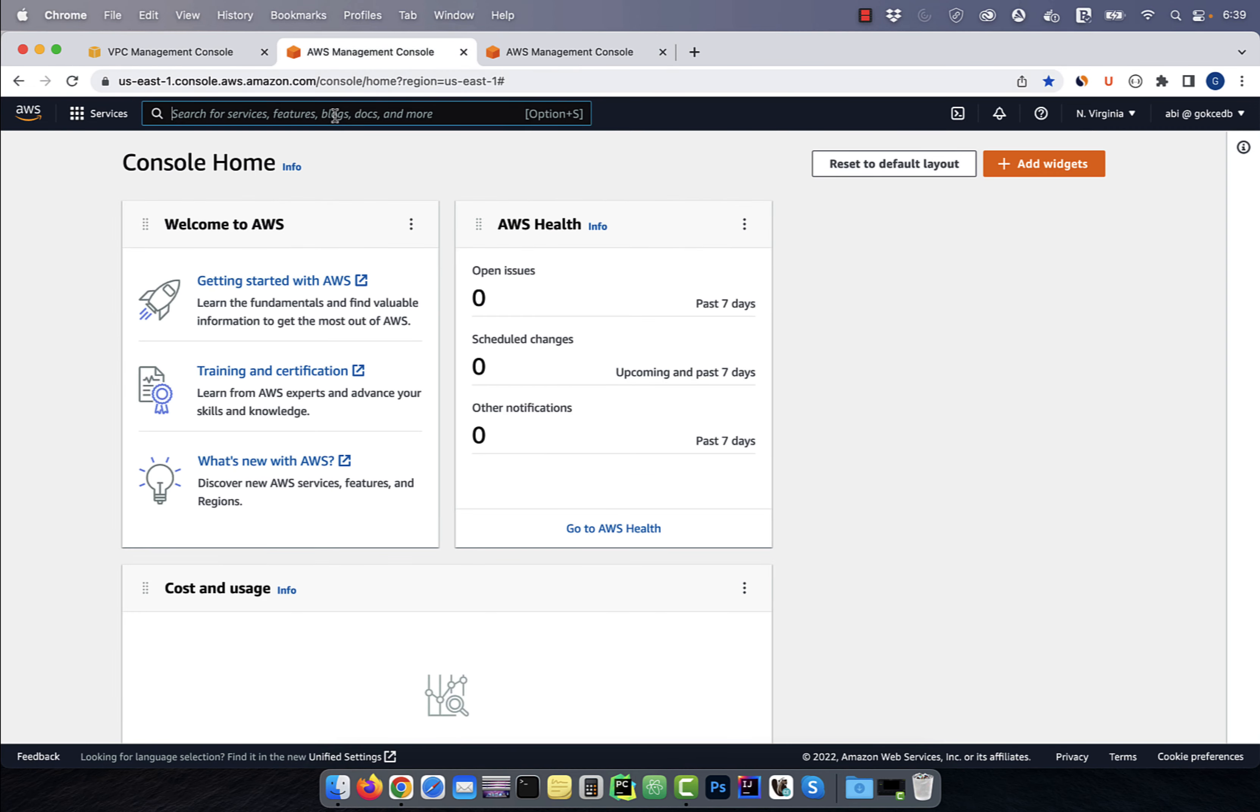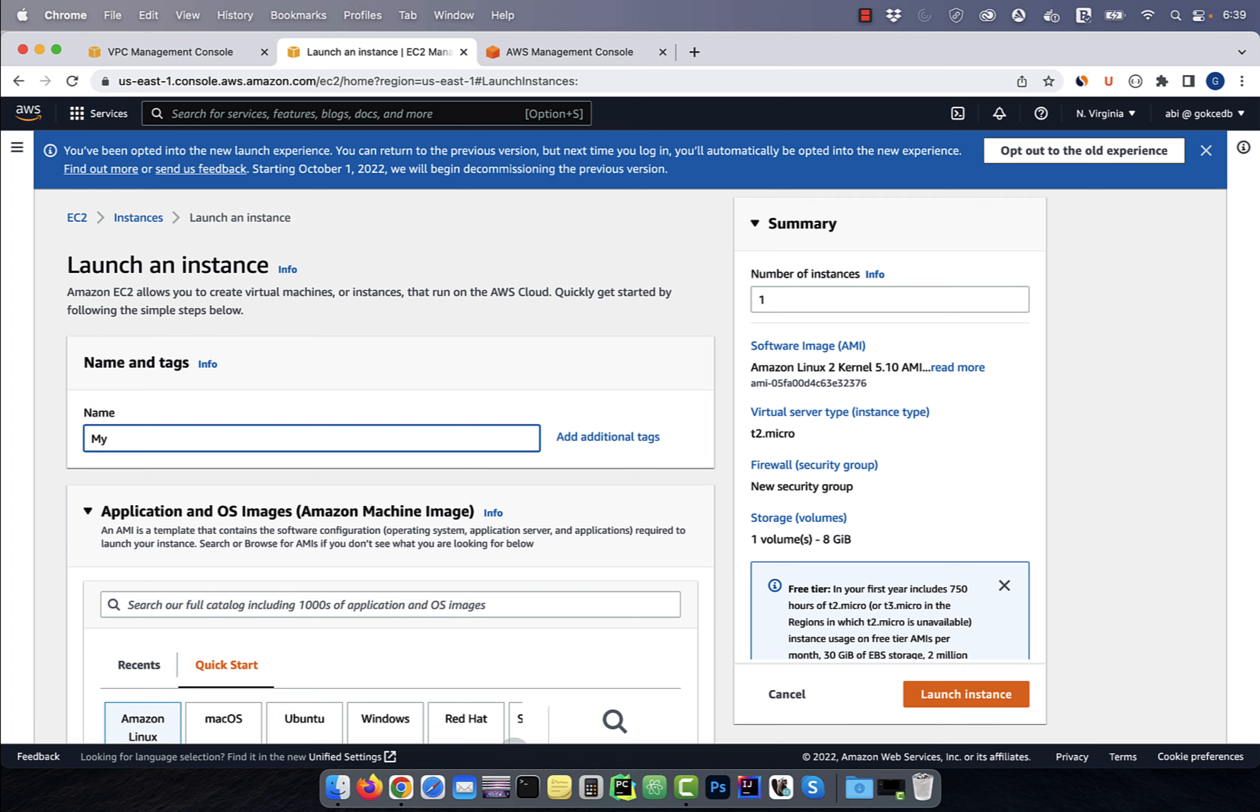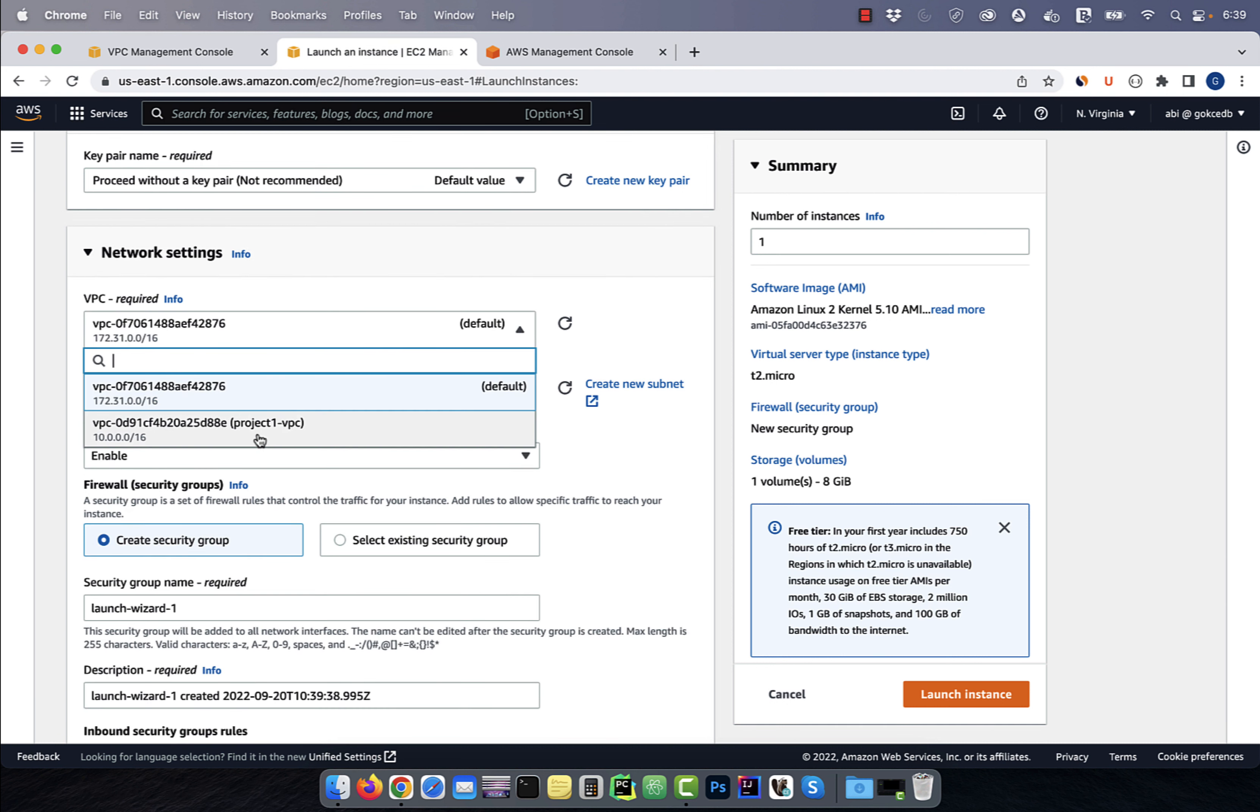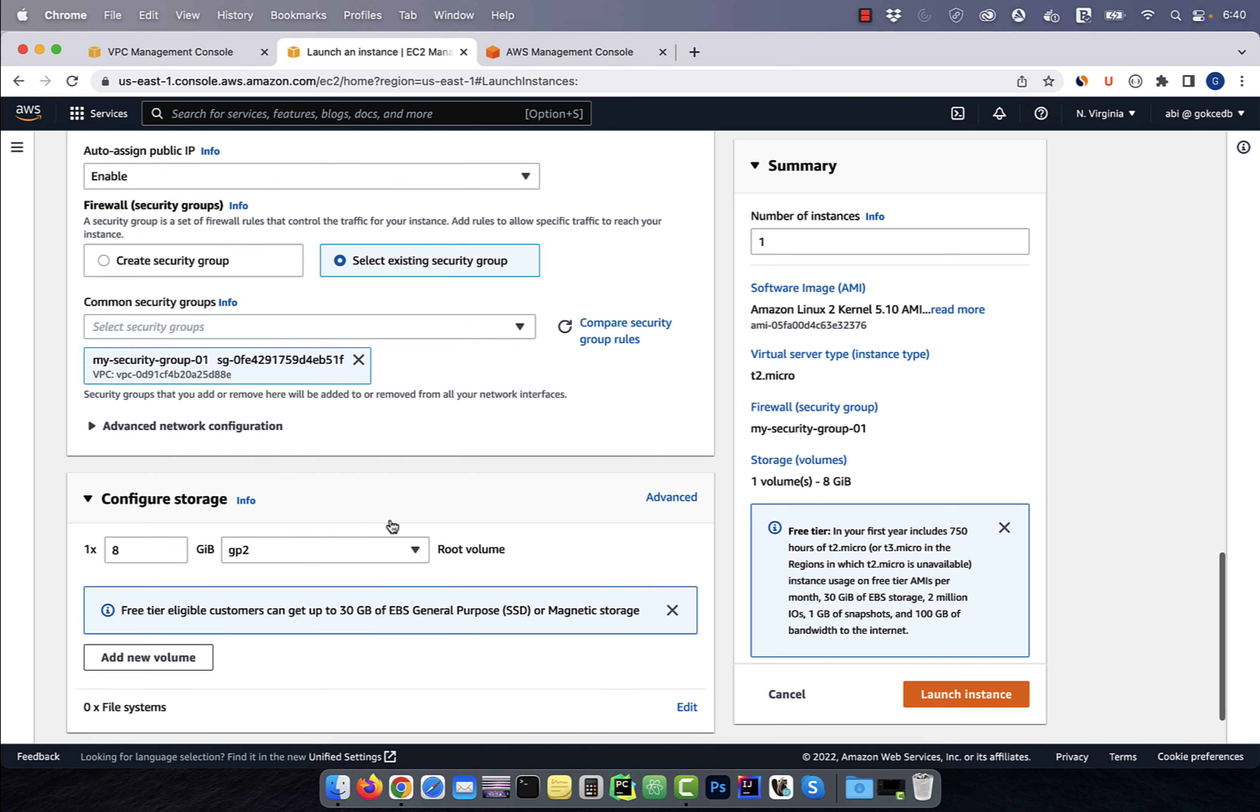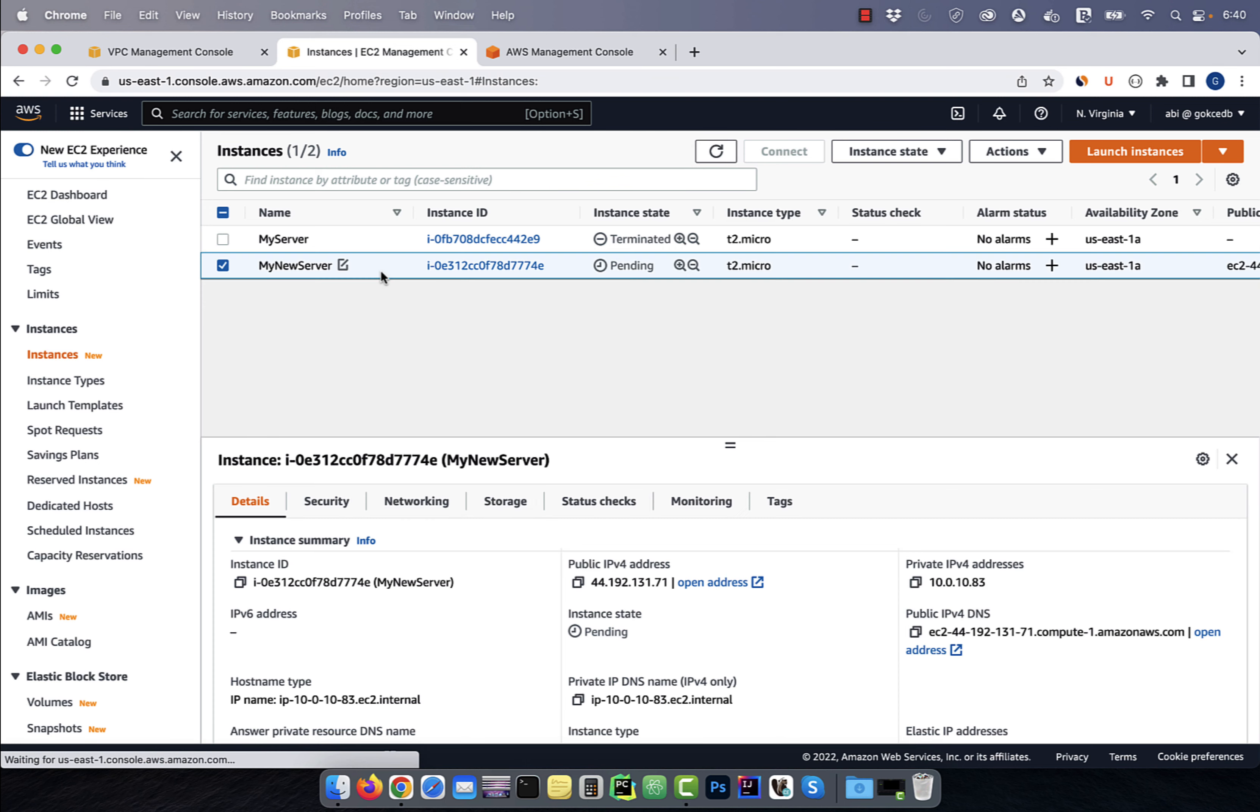Now, let's navigate to the EC2 dashboard, then click on instances, and hit launch instance. Give your instance a name, select an AMI, then click on edit in network settings. Select your project VPC from the drop down, and enable auto assign public IP. Choose the security group that we just created, then click on launch instance. Hit refresh, and you should see your instance in pending state.